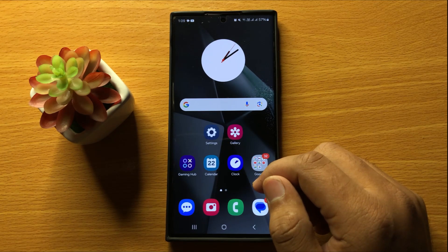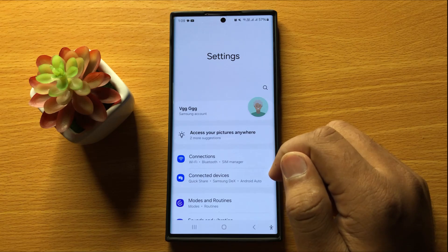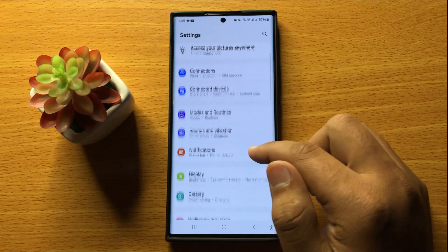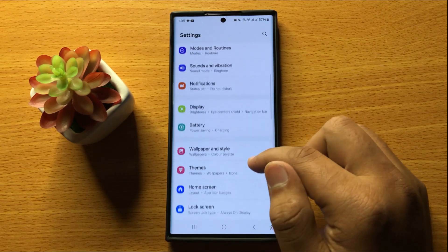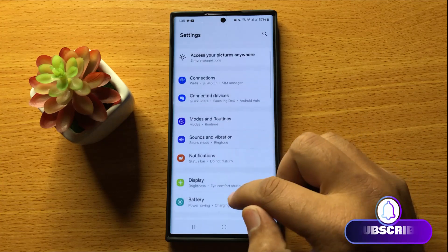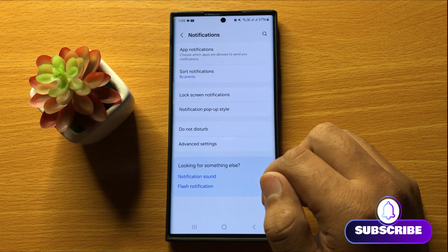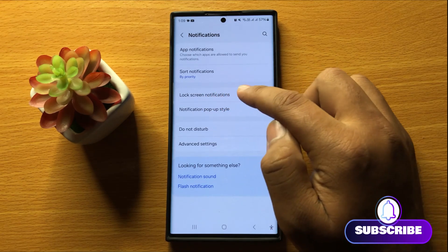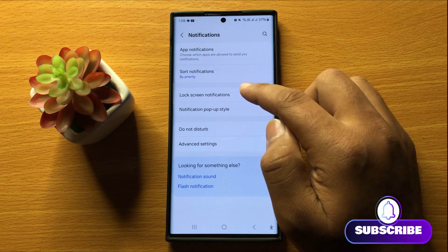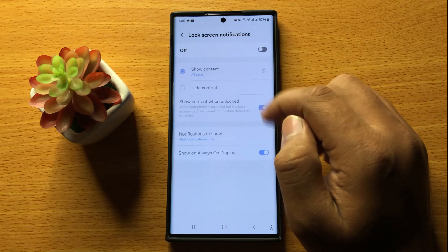First of all, open Settings. Now in Settings, scroll down and click on Notifications. Now in Notifications, click on Lock Screen Notifications.